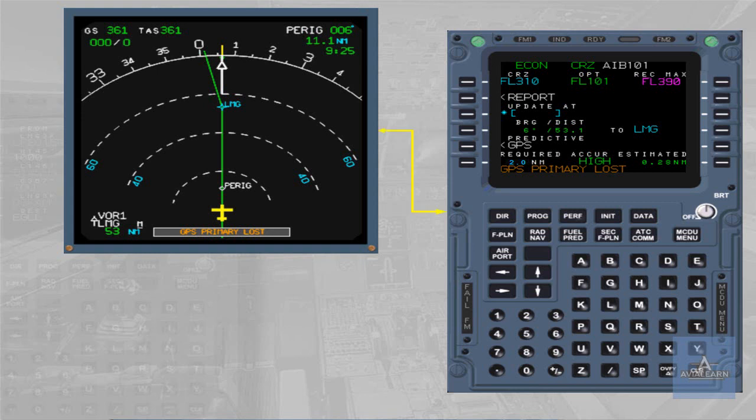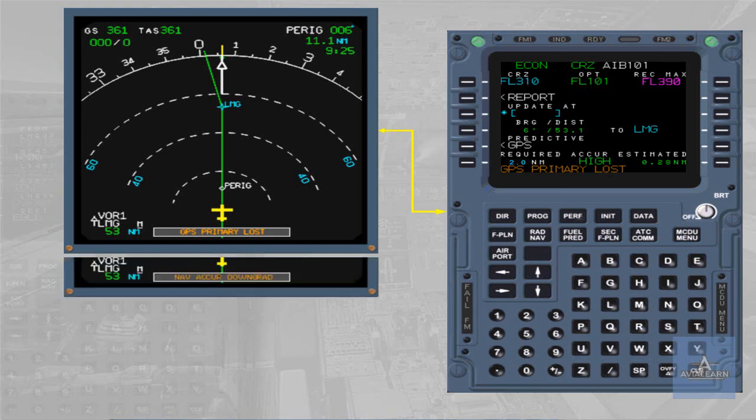Thus, cross-check FM position accuracy periodically except when GPS is primary. Cross-check it whenever GPS primary lost or NAV accuracy downgrade messages come up on ND. Cross-check it whenever a doubt arises on the validity of the FM position.